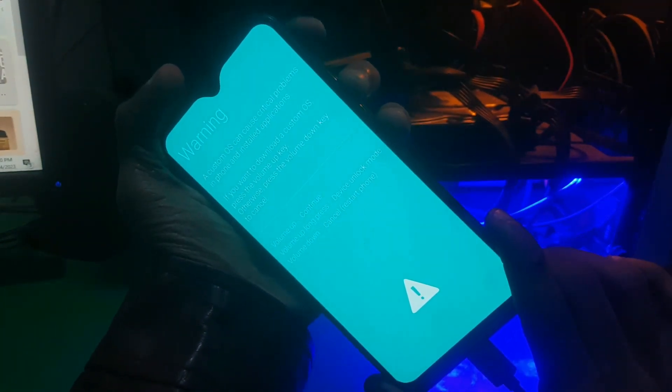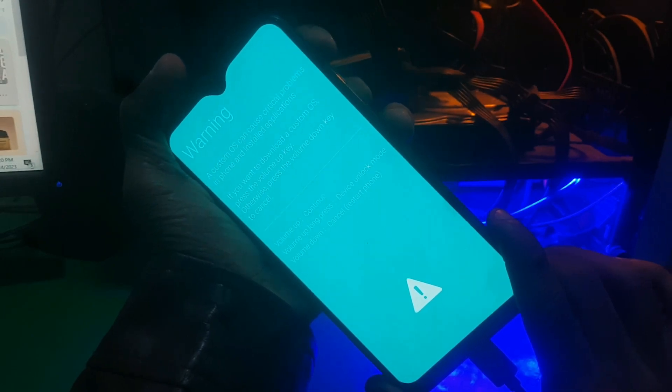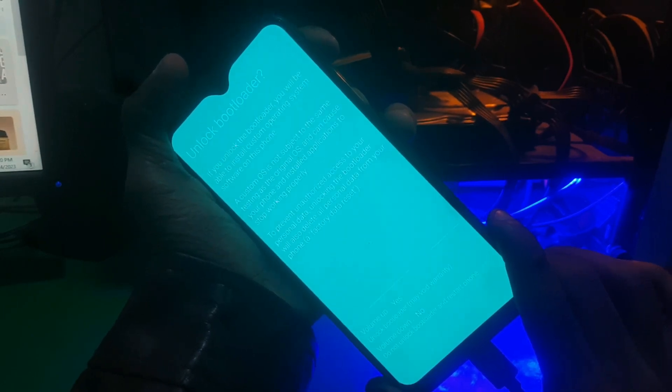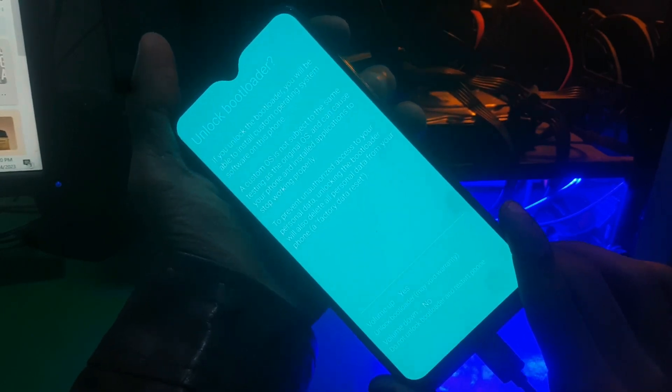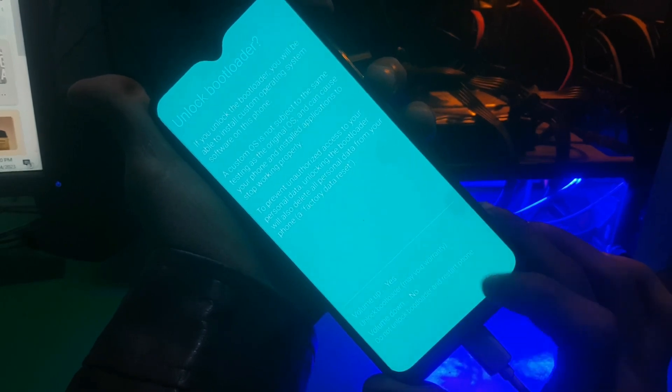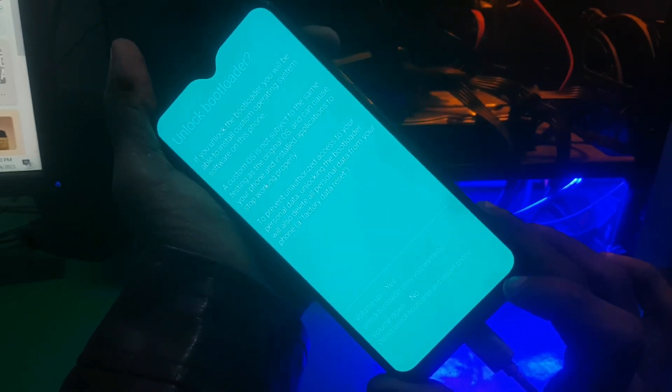Now you need to hold volume up key and keep holding till you see this option. Now you need to press volume up to unlock the bootloader.